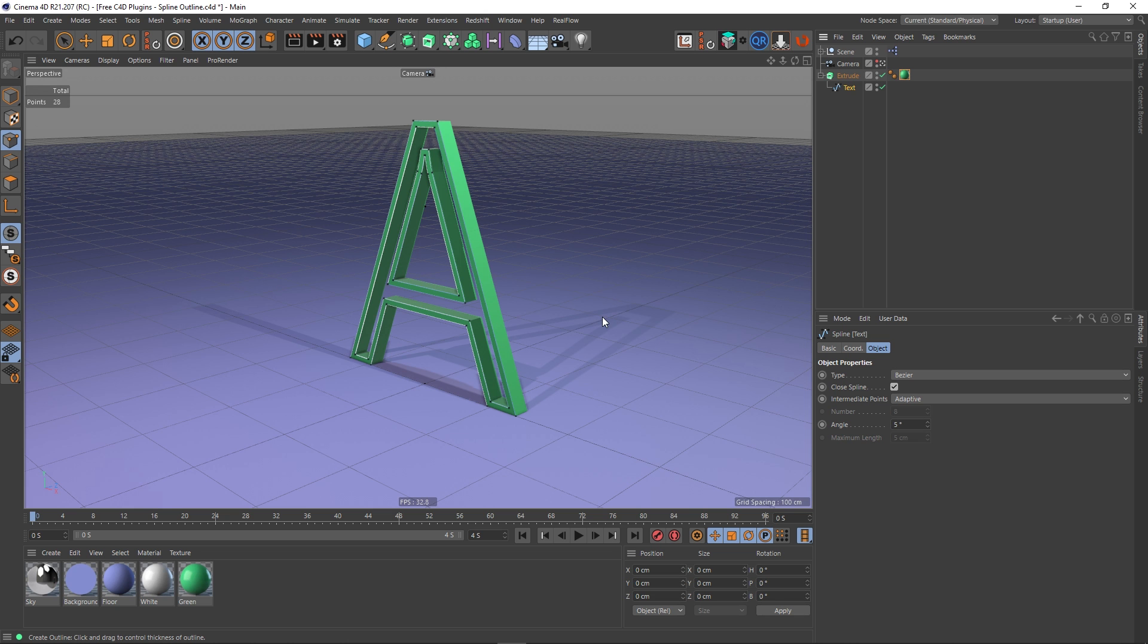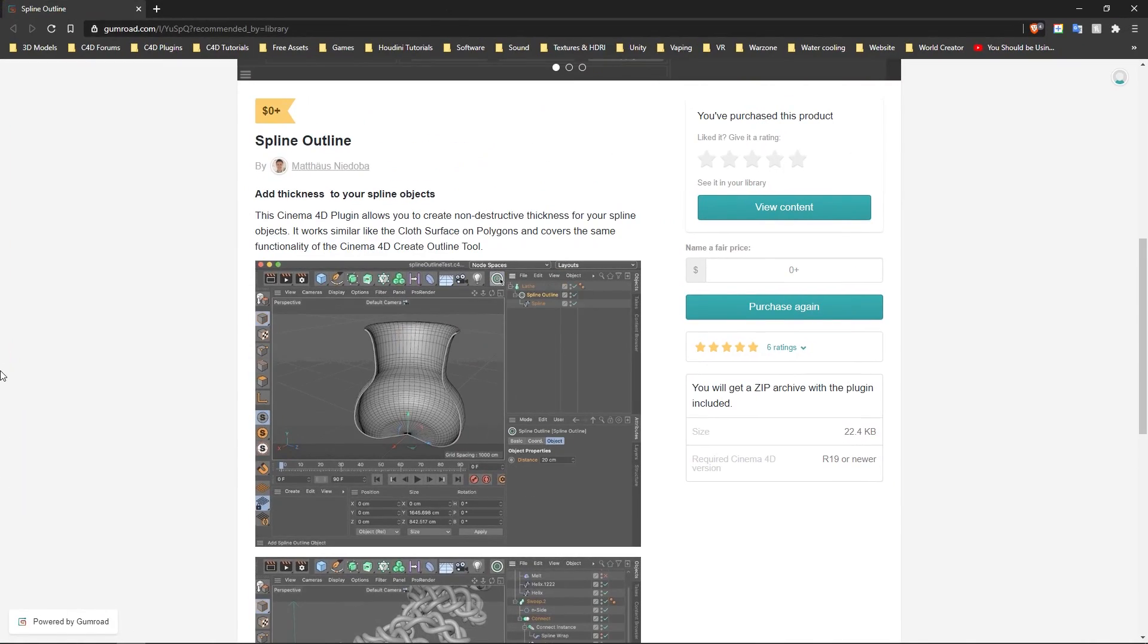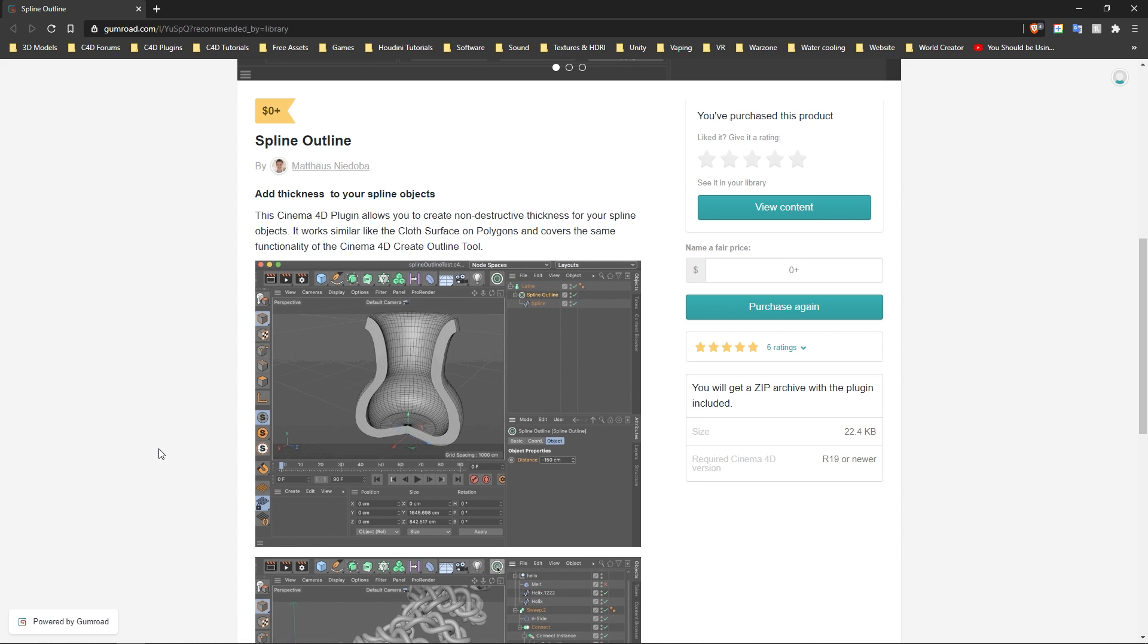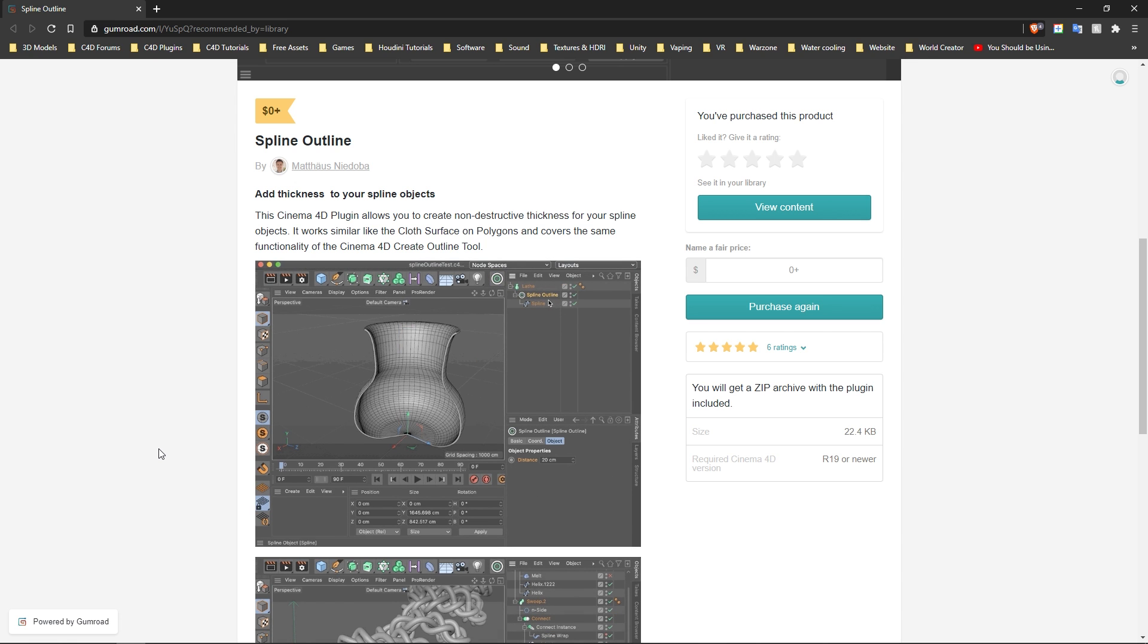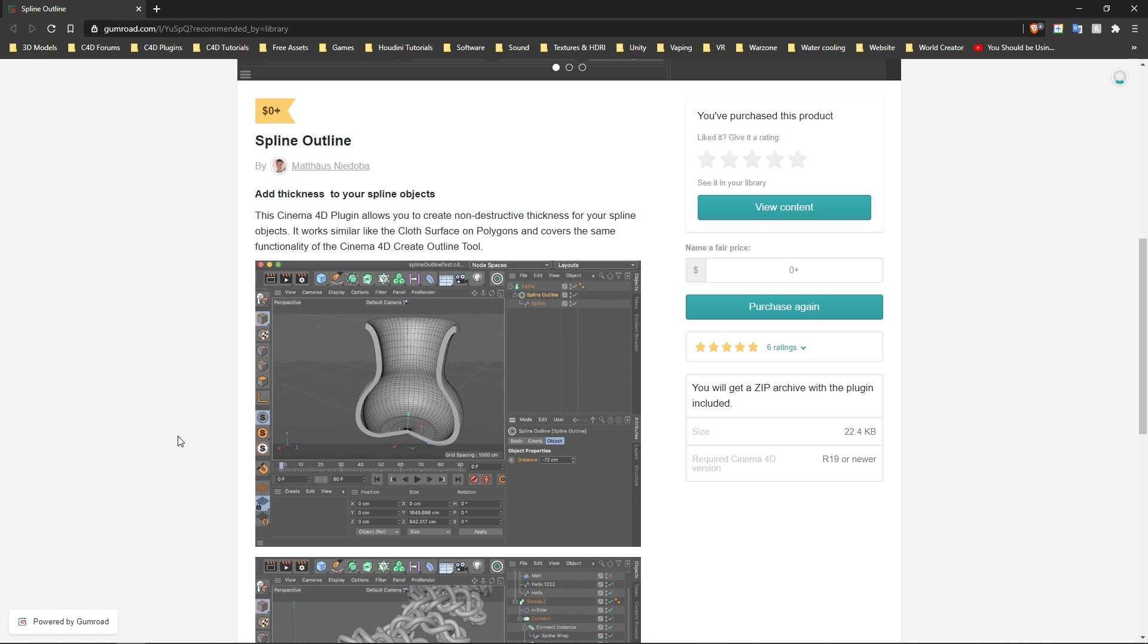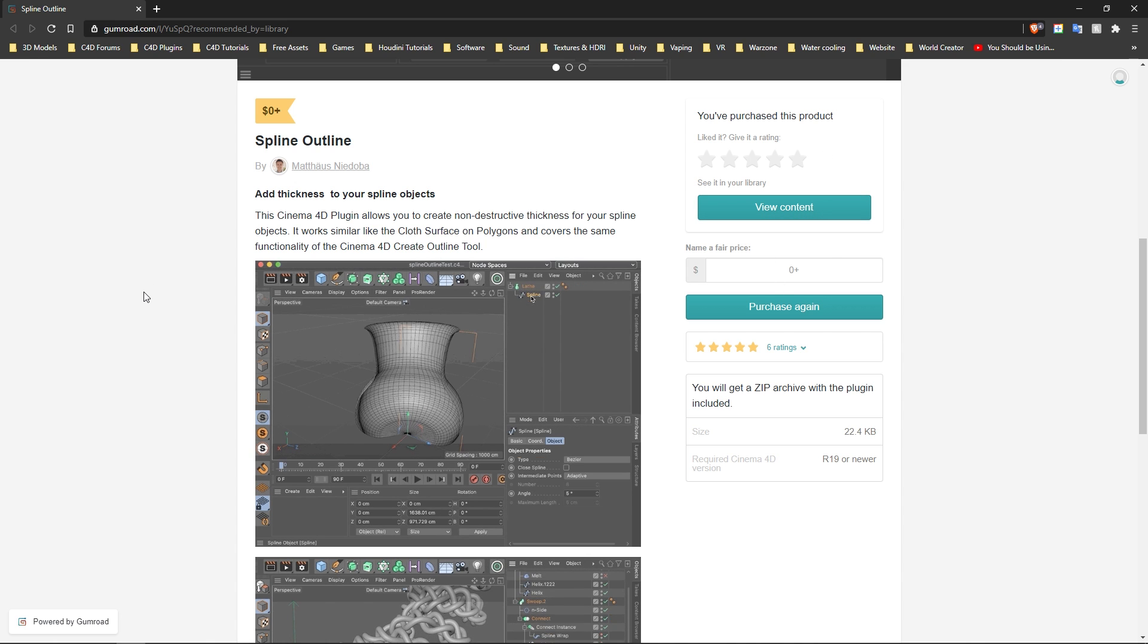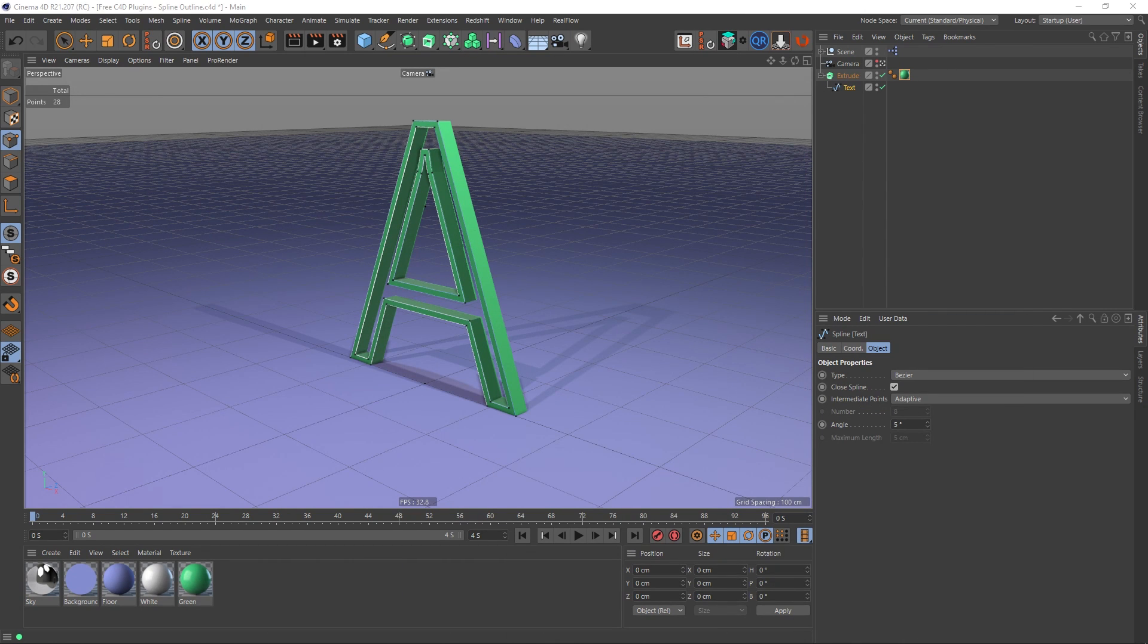So this is where the spline outline plugin comes in and that's this plugin here. I will be putting a link to this in the description of the video and on the website as well. This plugin is made by a guy called Matthias Nidober. I think that's how you pronounce his name, I'm probably murdering it but please go there and show your support if you'd like to as well.